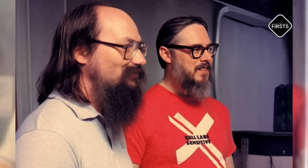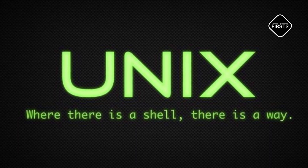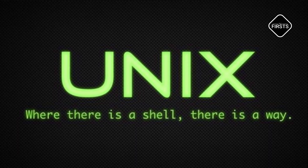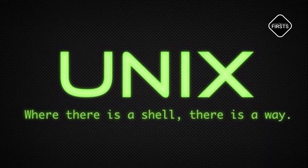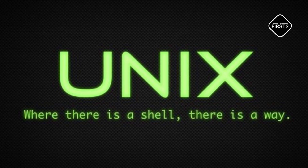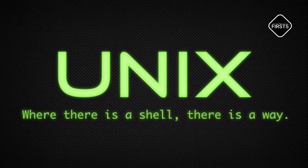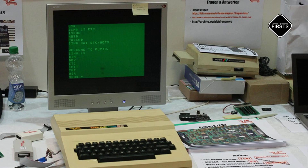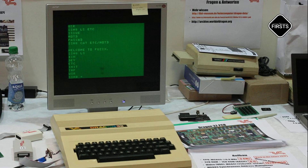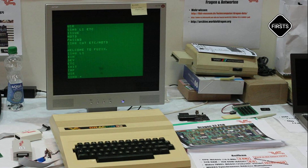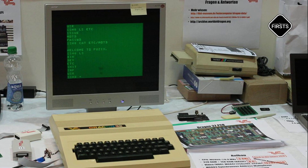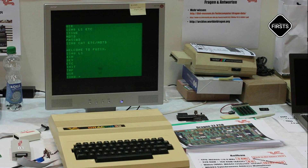Meanwhile, at Bell Labs, two brilliant minds — Ken Thompson and Dennis Ritchie — saw the limitations of existing systems. In 1969, they created Unix, which introduced multitasking, portability, and a hierarchical file system. Unix would go on to influence virtually every modern operating system, including Linux and Mac OS.